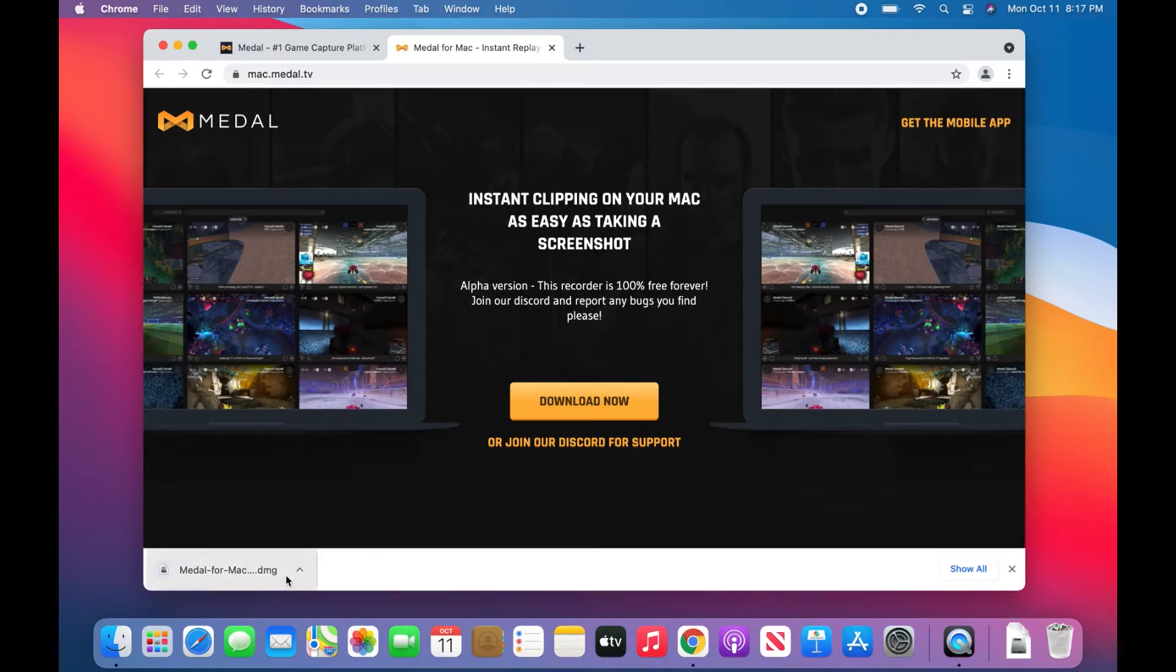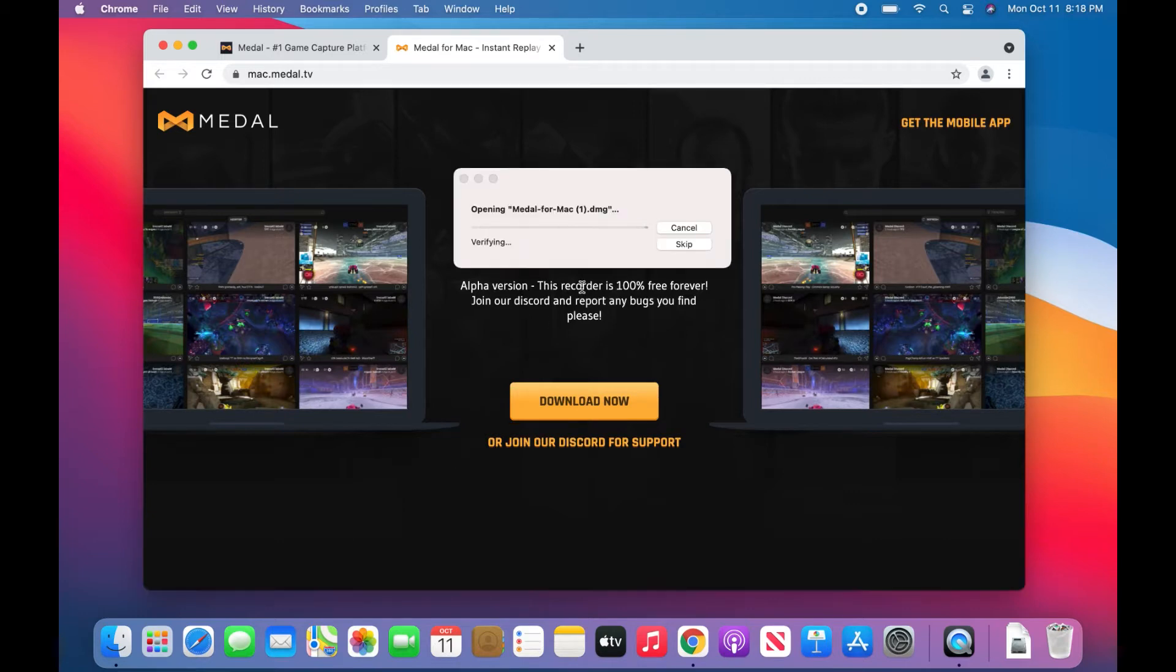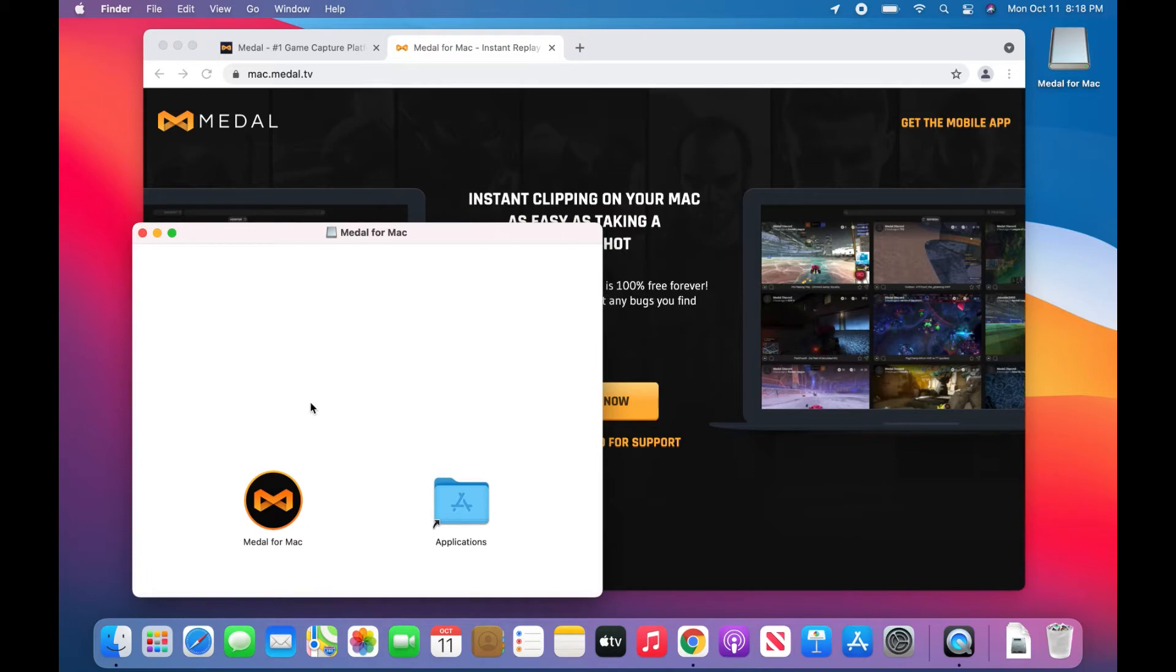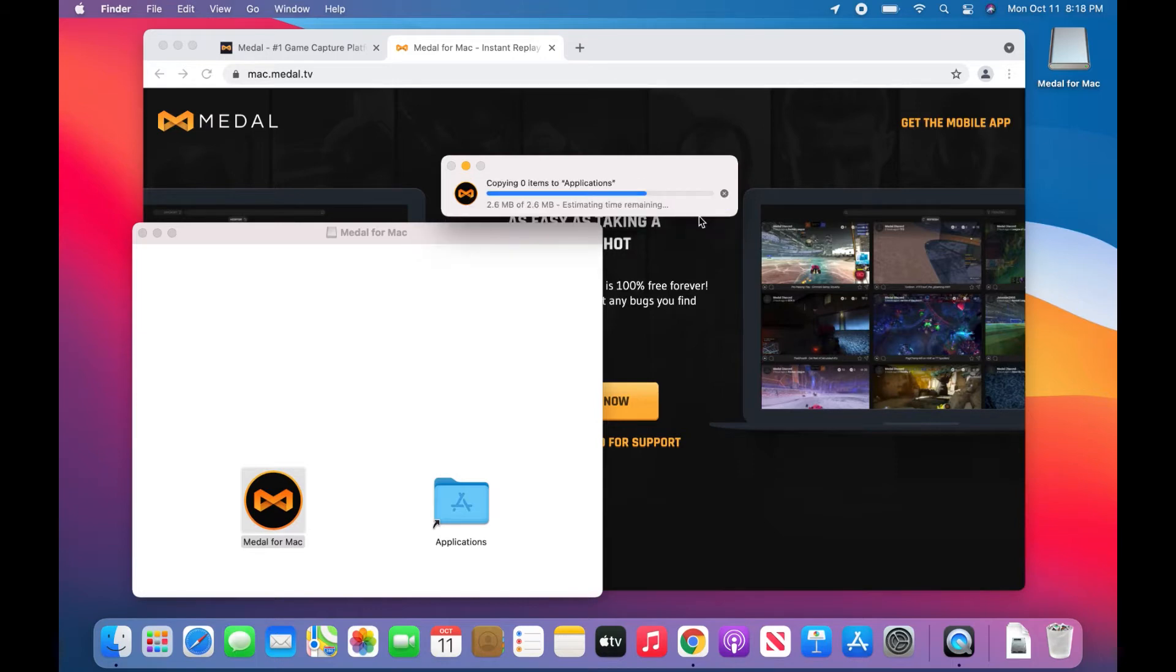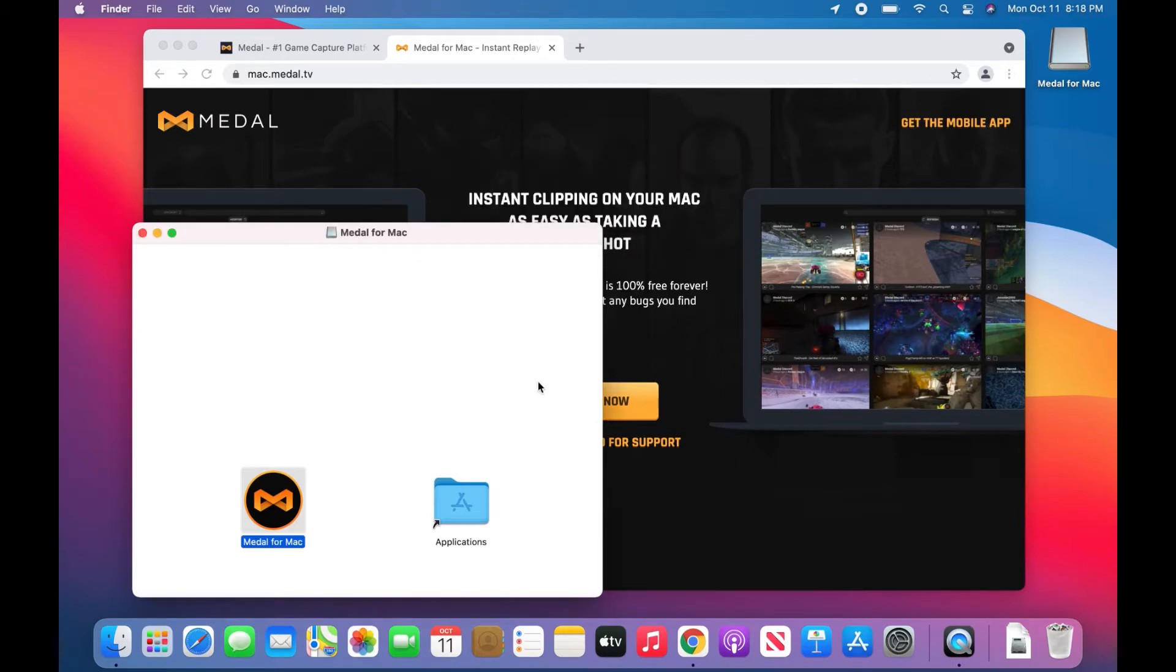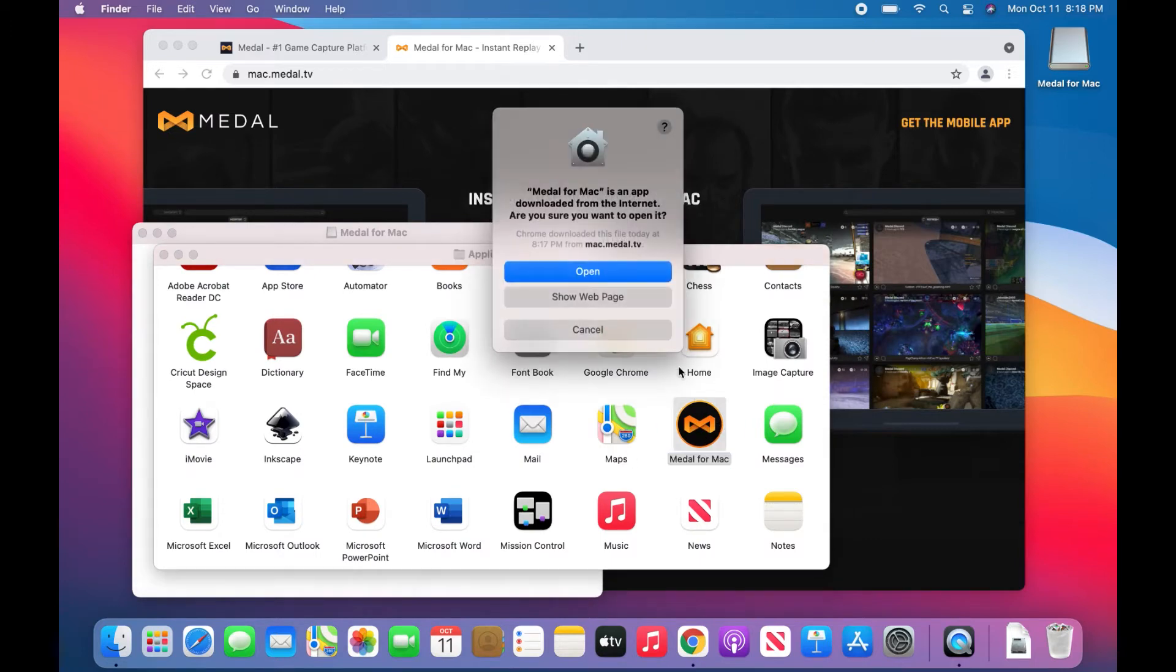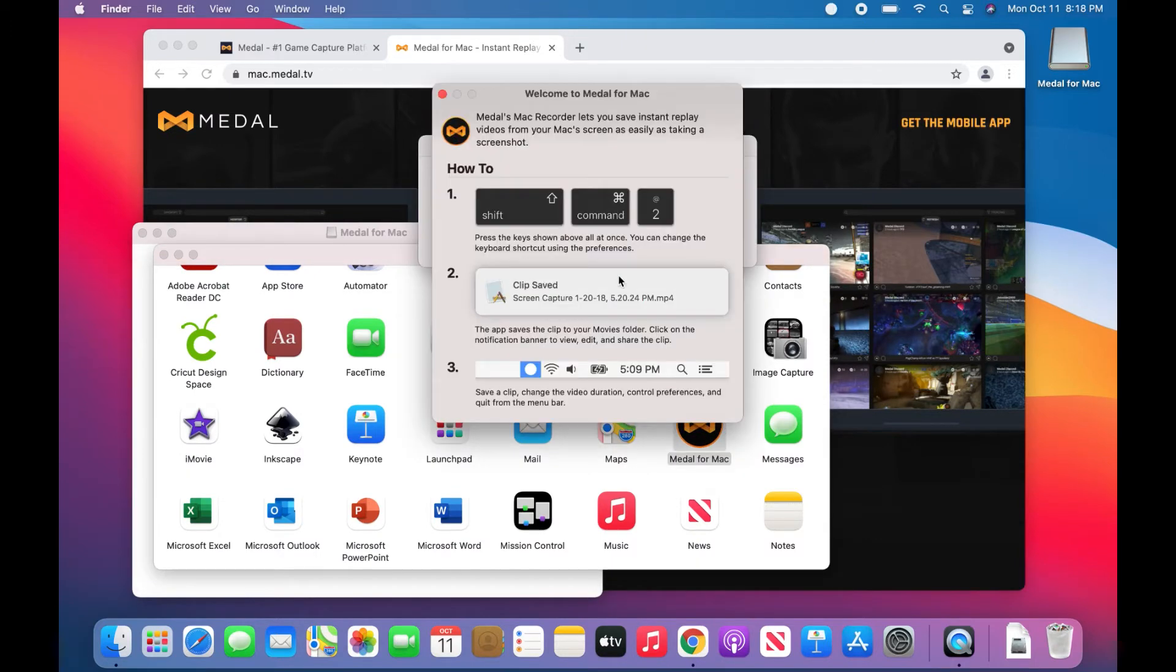I'm just going to click on this. It's going to open up here in just a second. You'll just move Medal for Mac over to your applications. We'll replace it because we have another one. We're going to open it up here.